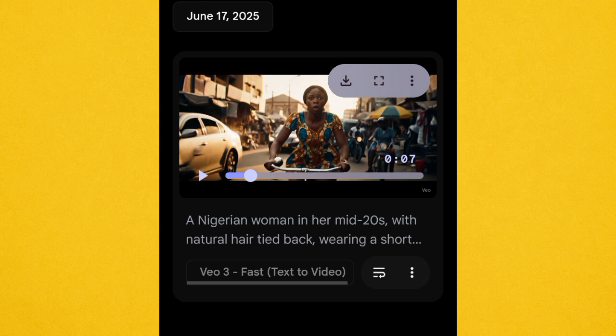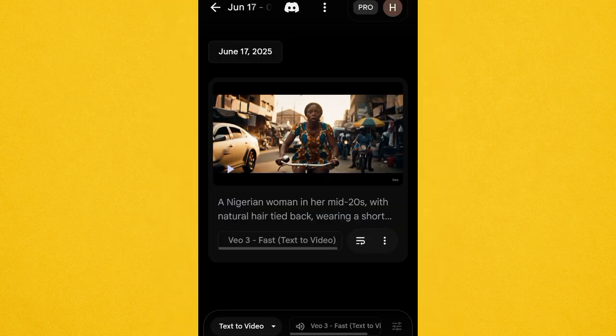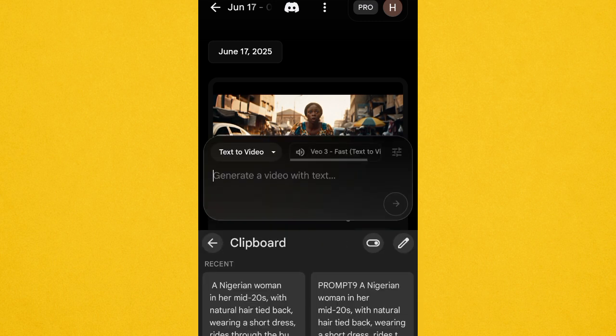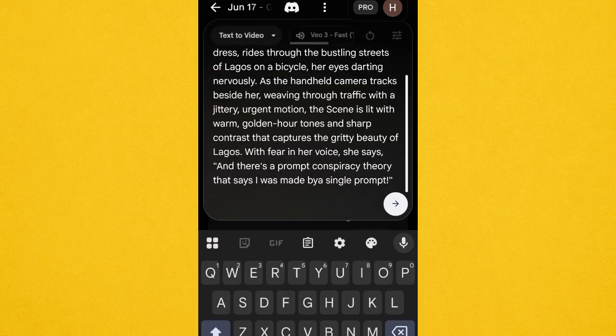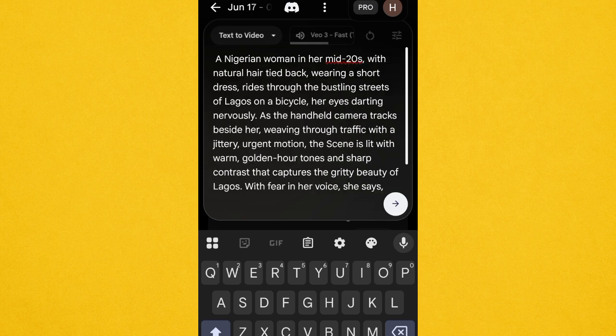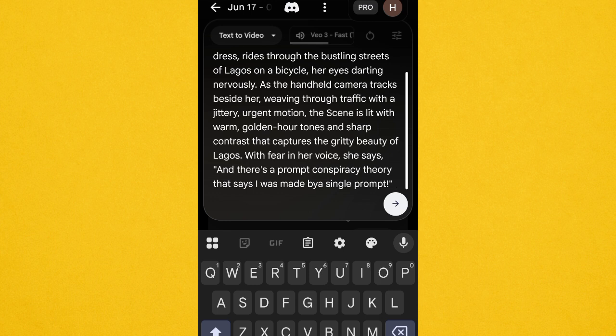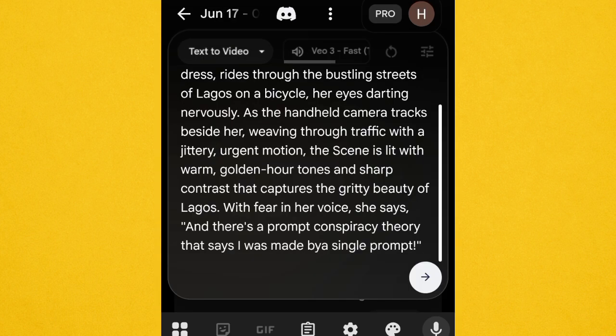Now let's work on the prompt structure. Look at the prompt carefully: 'A Nigerian woman in her mid-20s with natural tight black hair, wearing a short dress, riding through the bustling streets of Lagos on a bicycle, her eyes shining.' It is all from the prompt — if you structure your prompts well you get what you want. You can also head over to ChatGPT to rewrite a prompt for you. The line 'with fear in her voice she said: and there's a prompt conspiracy theory that says I was made by a single prompt' — that is where that spoken line comes from.